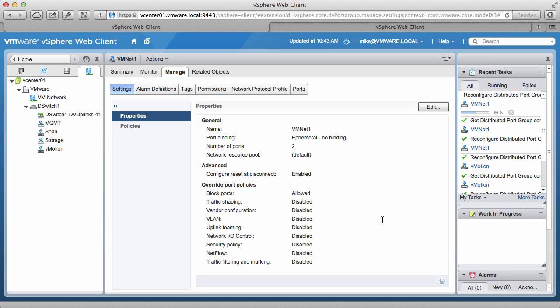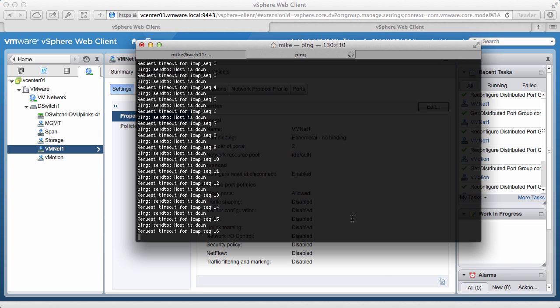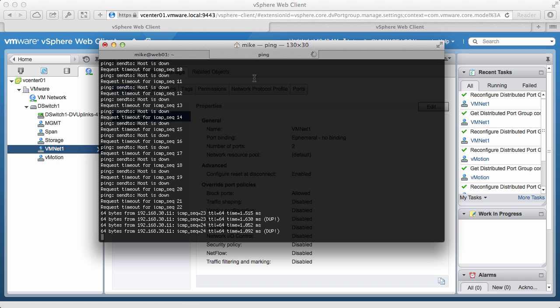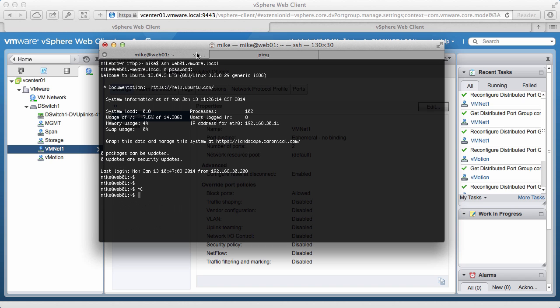Once the restore has been done, we will see that the pings start to return responses. We go back to the SSH session, and see that it is active and responsive again.